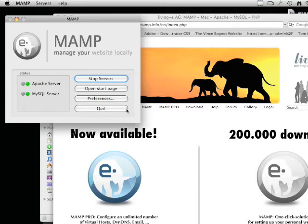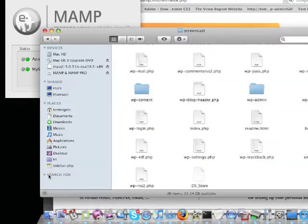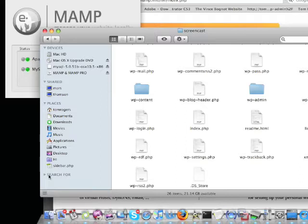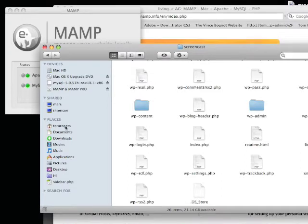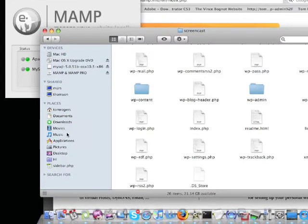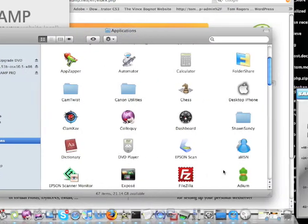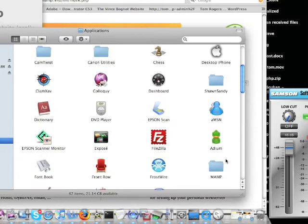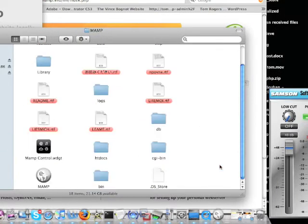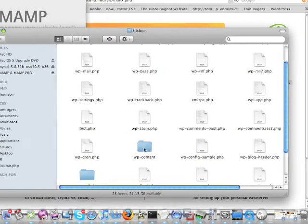Now let's look at where you actually put your files. Go to MAMP in your applications folder where you should have installed it, and then go to your htdocs folder.